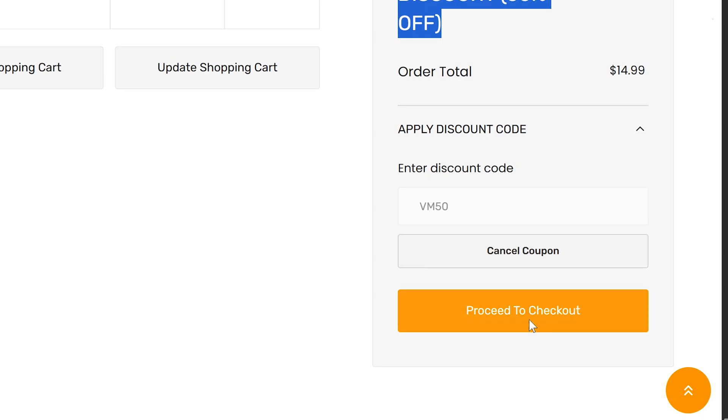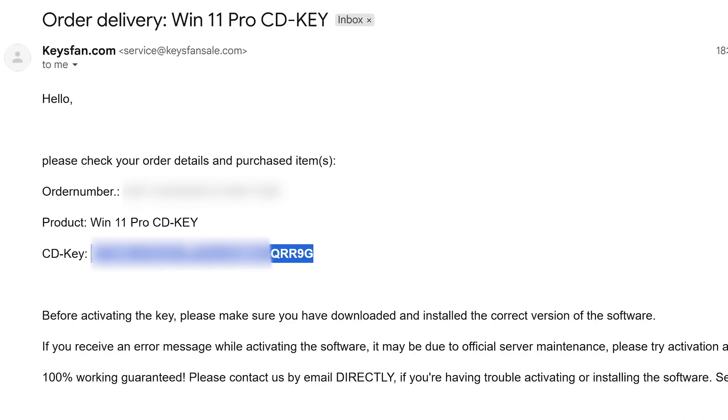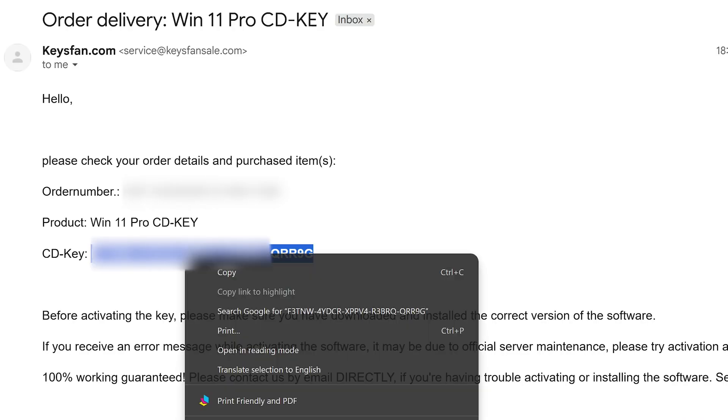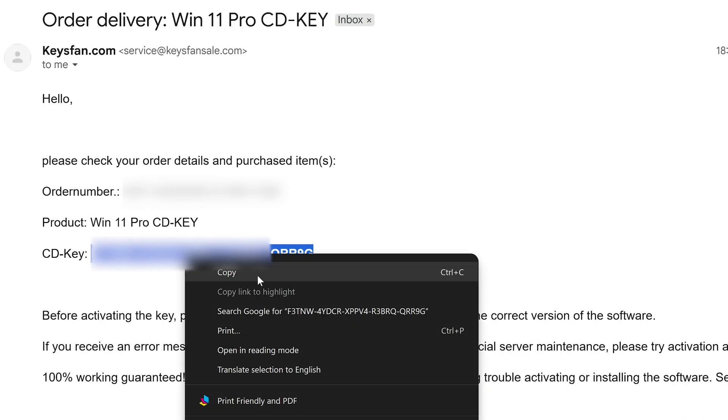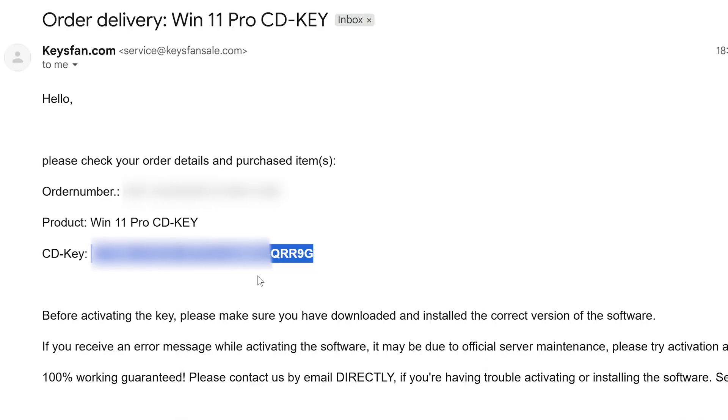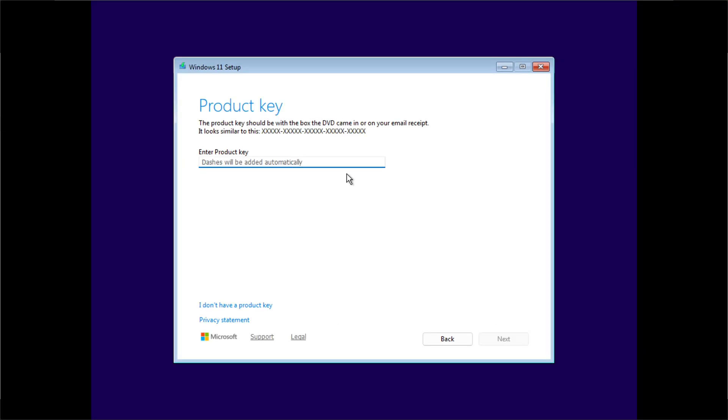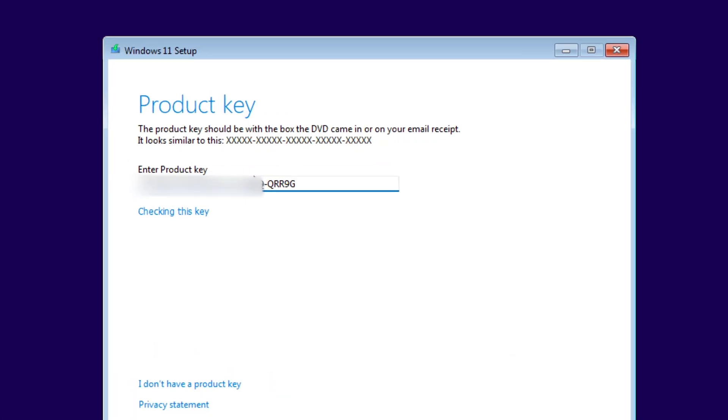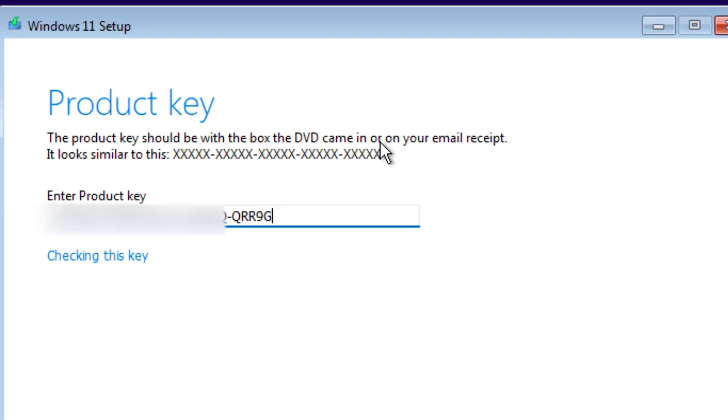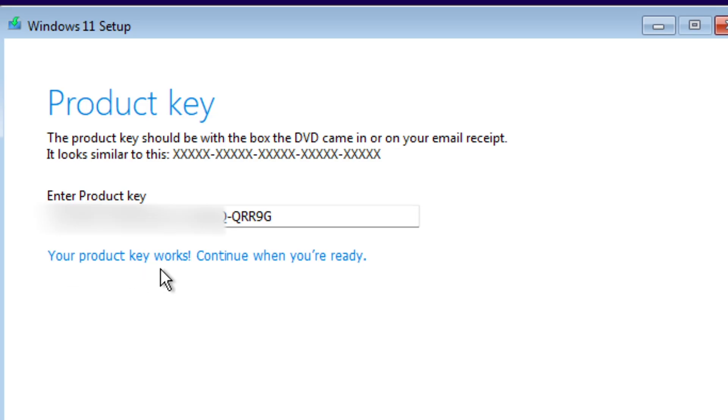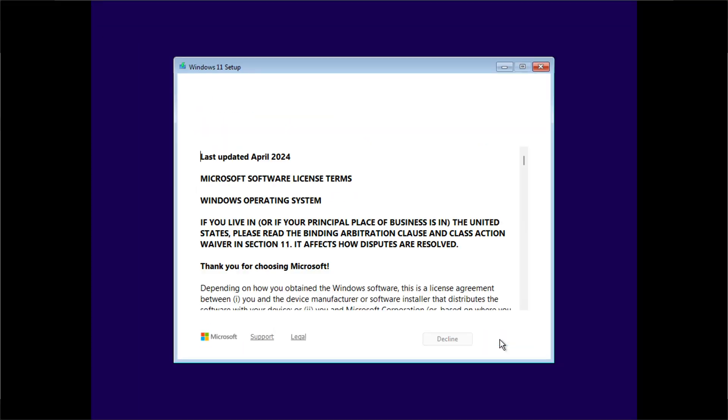Then apply the discount code VM50 for a sweet 50% off on the key. And then boom, the product key is in my email. Now all I have to do is copy this and paste it here to continue our installation. There will be links in the video description to KeysFan along with my discount code in case you want to check them out.